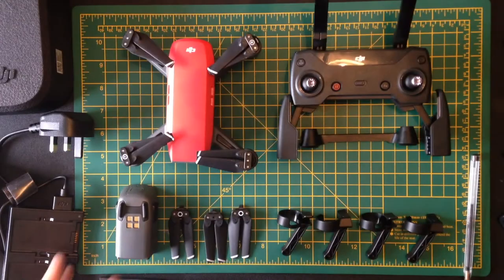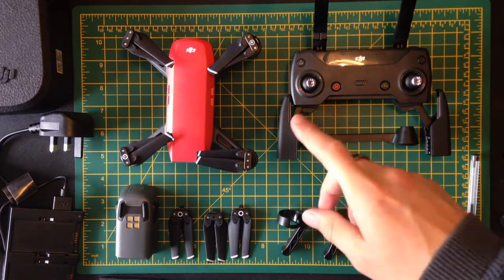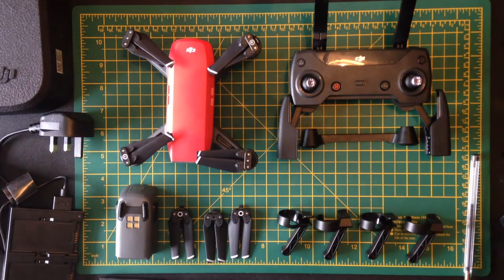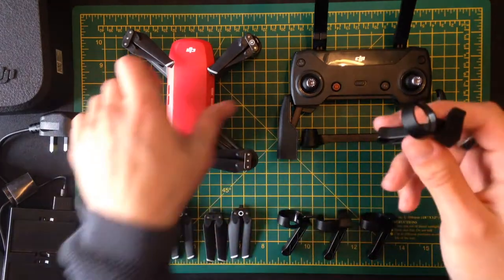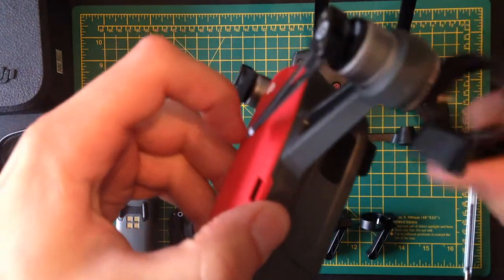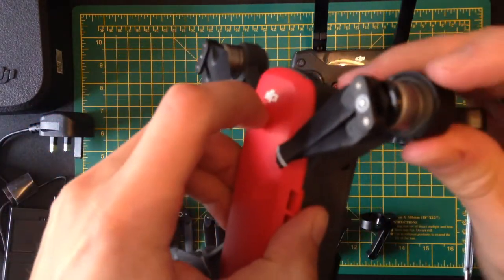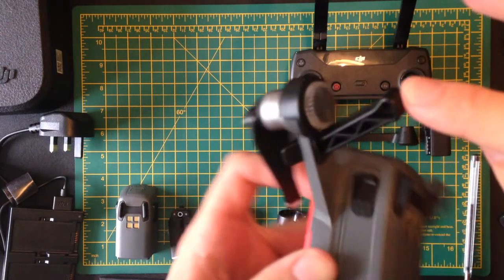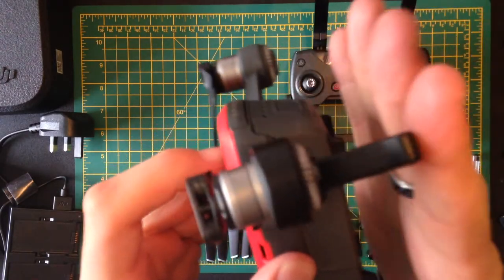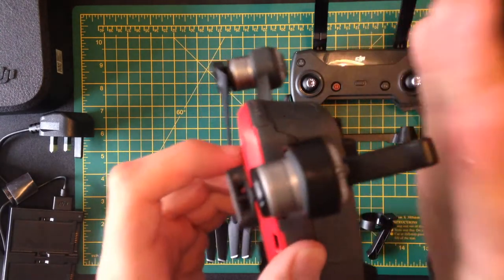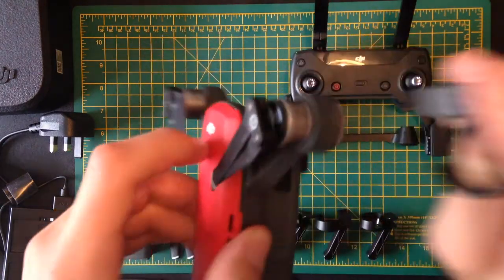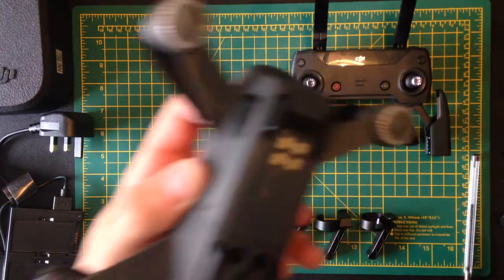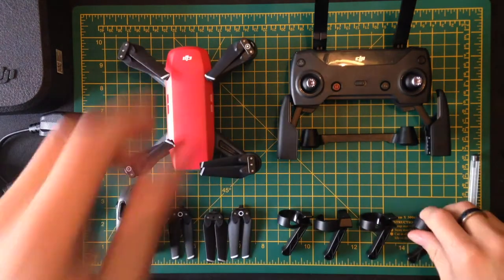So moving on now with the Fly More package, you'll notice that I've got the Fly More bundle, which means there are lots of extra bits. You get the legs which go on the bottom here so that it can land more easily. You can also land on slightly more damp surfaces, because otherwise if you land on something damp, it will go into the electrics here and ruin it.